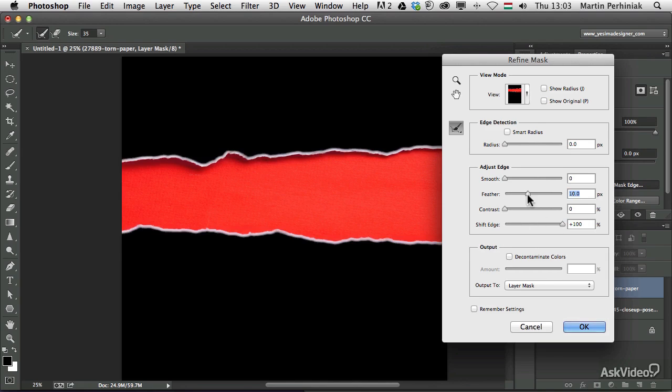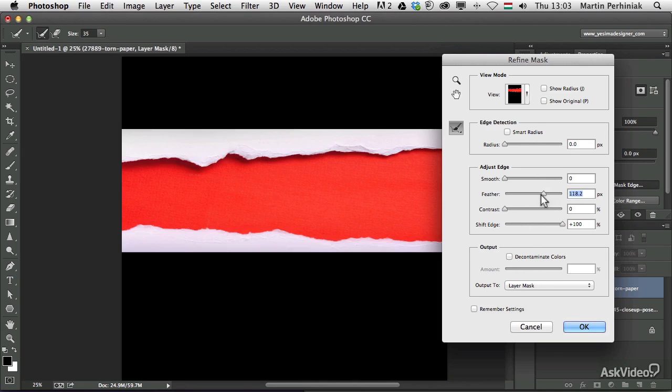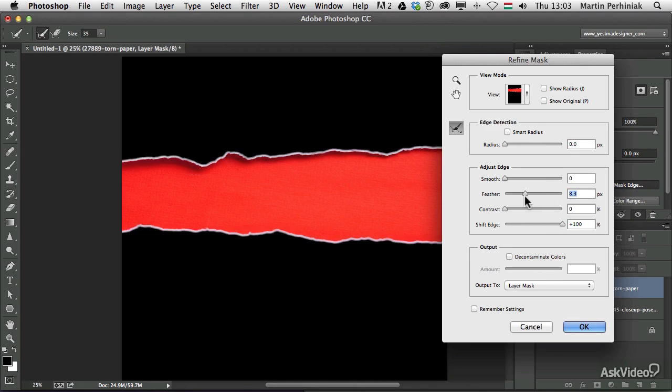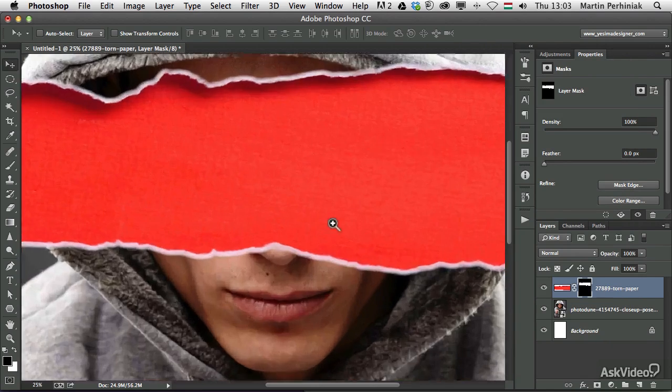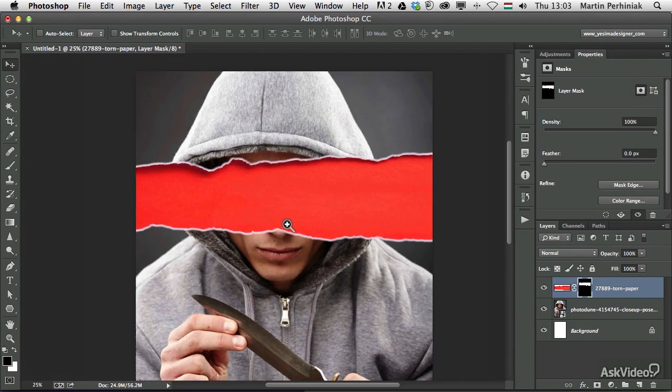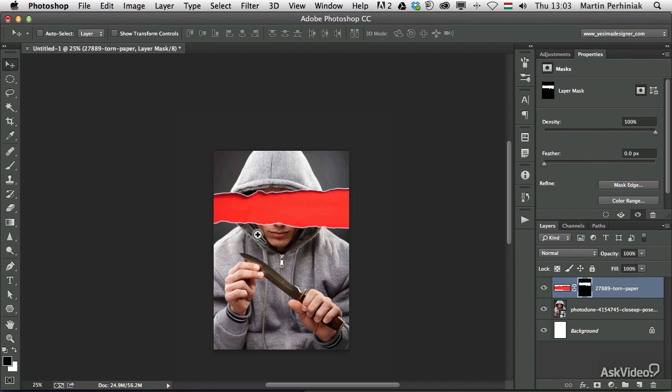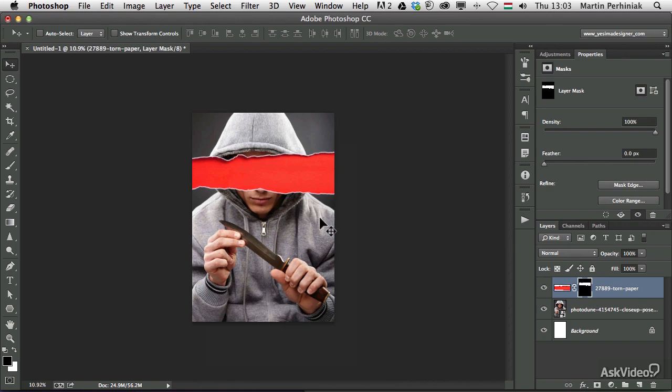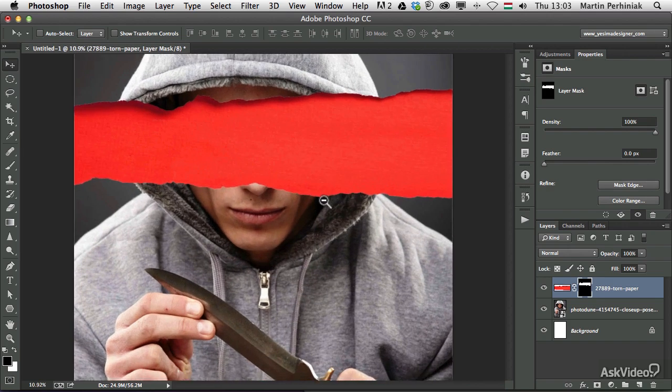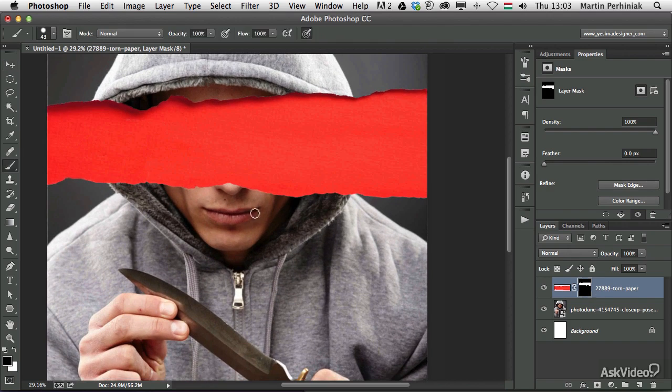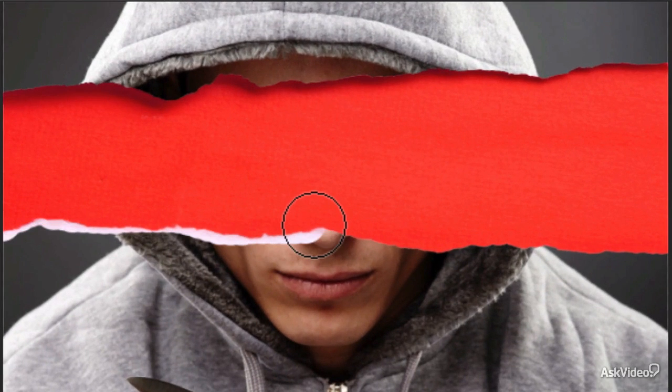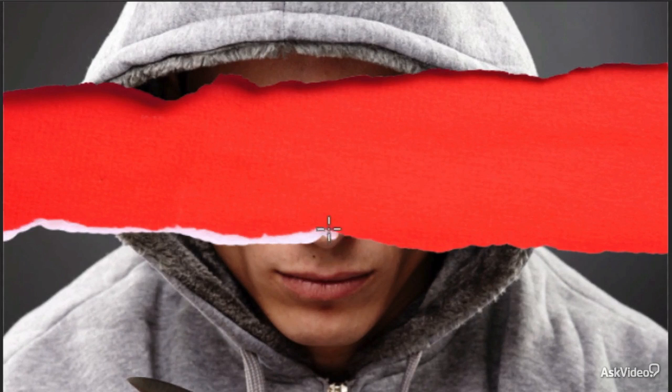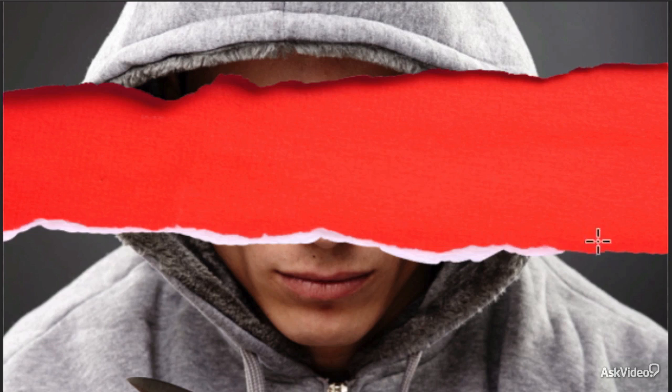So I first of all play around with the options here in the refine mask area. And after that, it's still not enough, it's not random enough. What I'm going to do is using the brush tool, just simply extend the edges a bit. This makes it a little bit more random, so I'm just using the brush and white color and just drawing over the edges.